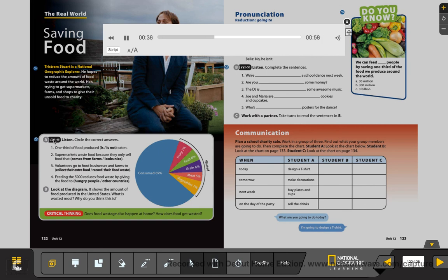Instead of letting unwanted food go to waste, Tristram Stewart thinks there are better things we can do with it, such as giving it to hungry people. Stewart started a project called Feeding the 5,000. He goes with volunteers to food businesses and farms to collect extra food that these places don't want. Together, the volunteers make 5,000 delicious lunches with all the food they collect, and then give out these lunches to people to raise awareness. Feeding the 5,000 was a success in many cities such as London, Paris, and Sydney. Stewart is planning to hold more events in more cities in the future.